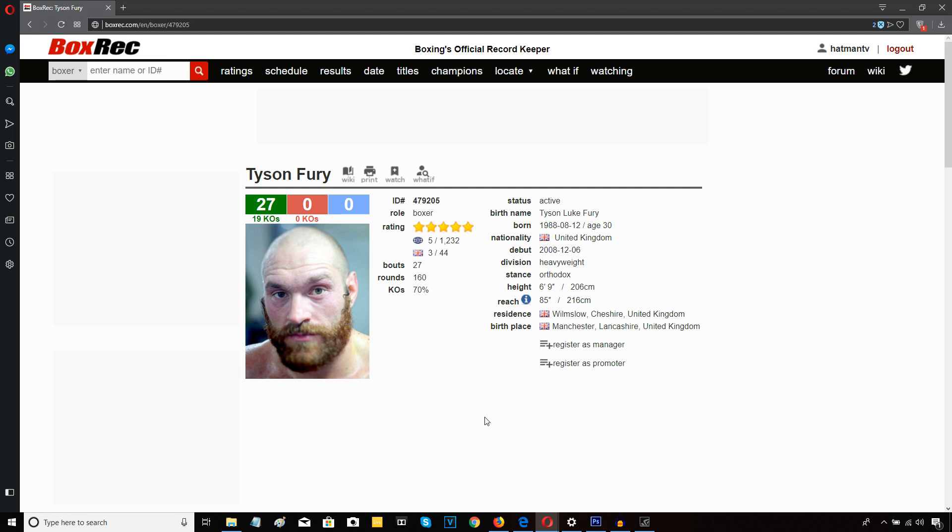Can you honestly sit there with a straight face and tell me that this man looks like he's ready to face Wilder in three months time? Are you mad bruv? They're talking about mid or late November is the last I heard. Are you mad?